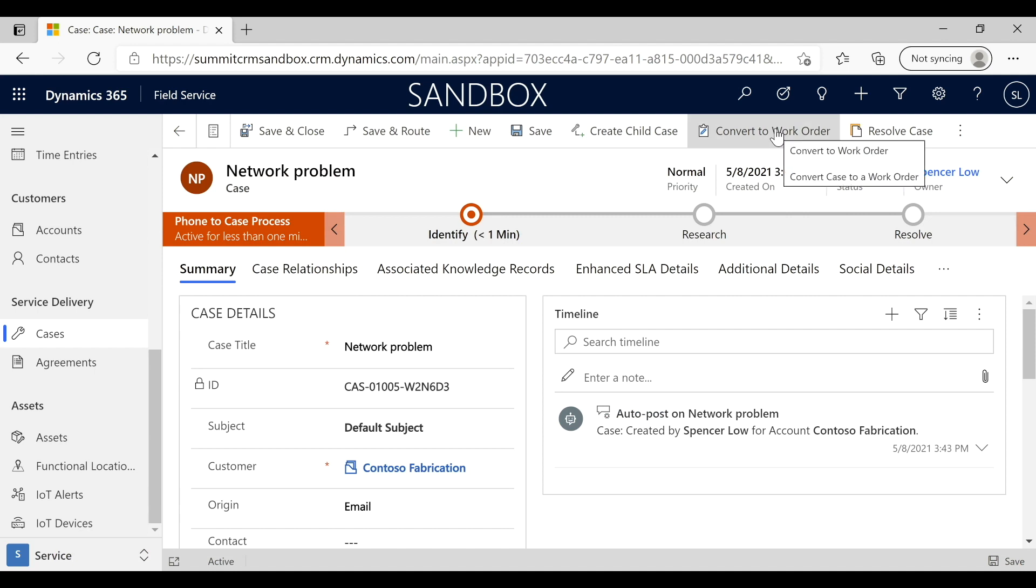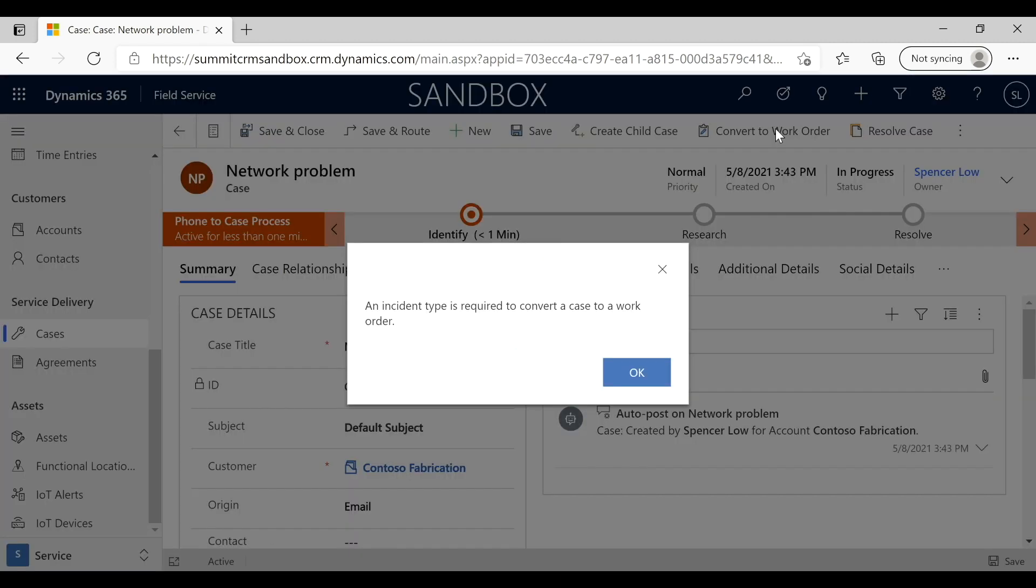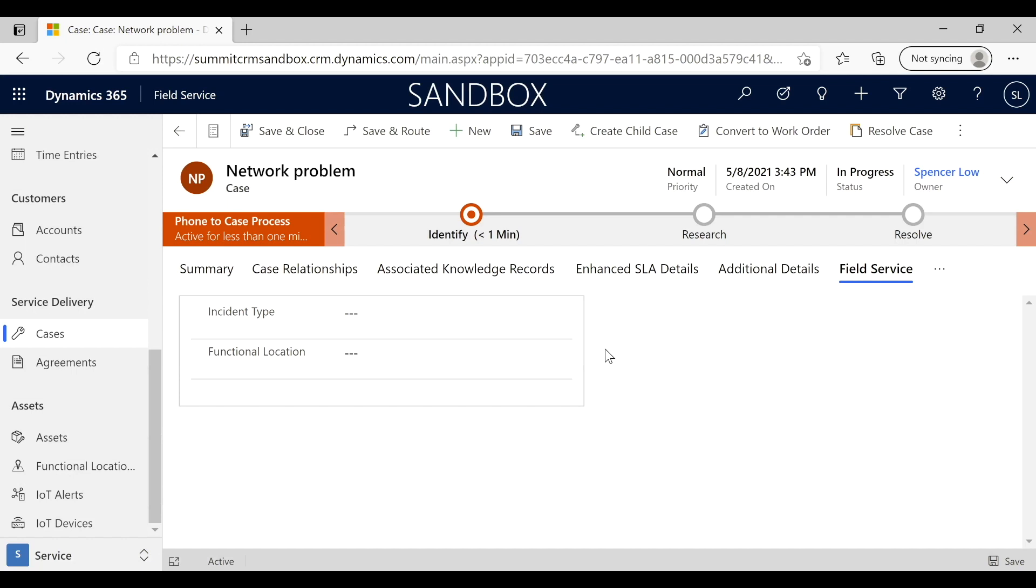It will tell me if there's other prerequisites I need that have not been collected before I create a work order. Sure enough, I've got an incident type, so the work order needs that to be completed. I'm going to say I'll do that.